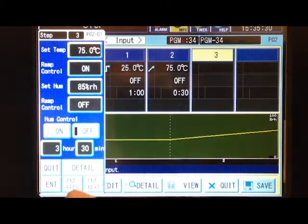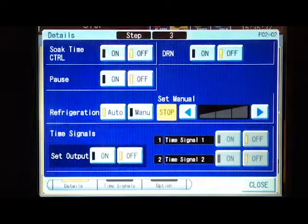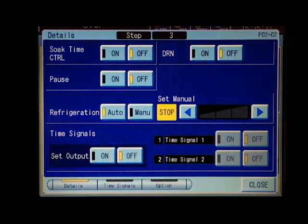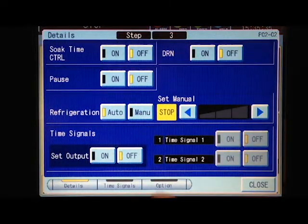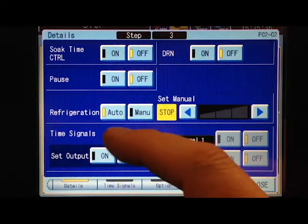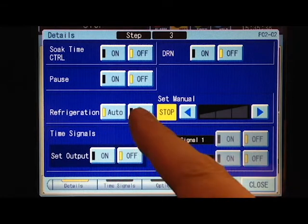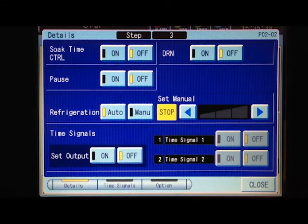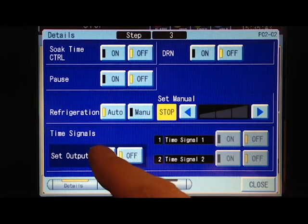If you want to make additional changes, you can use the detail tab. That gives you soak control, pause, refrigeration—always leave that on auto—and time signals. Time signals allow you to turn on external devices with each step.